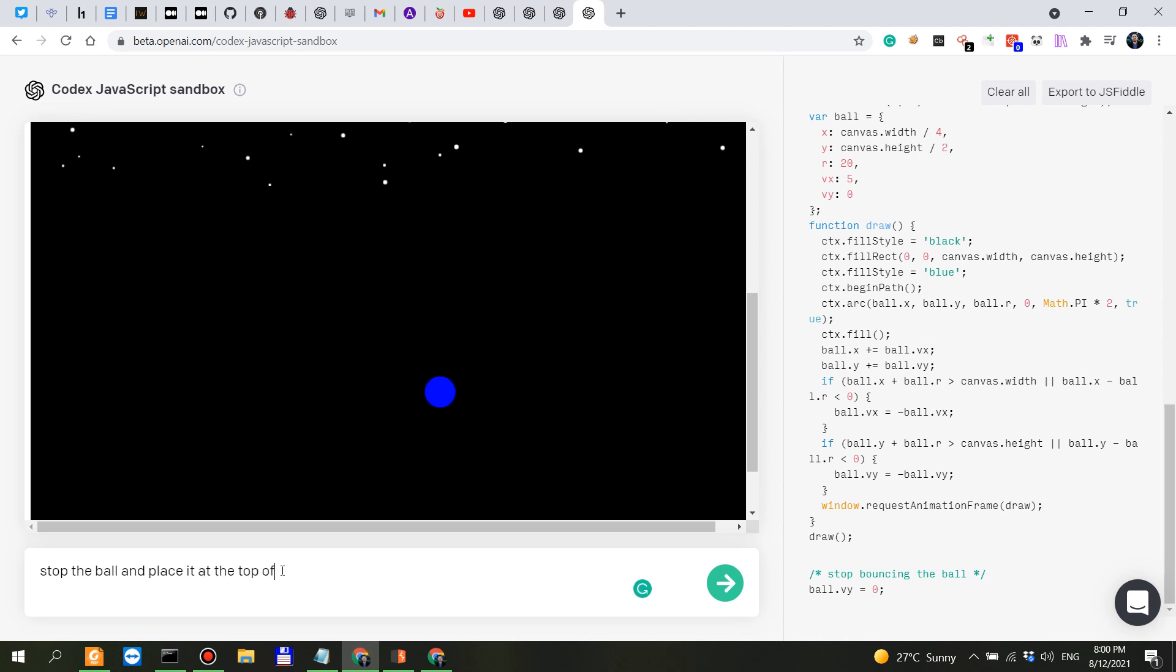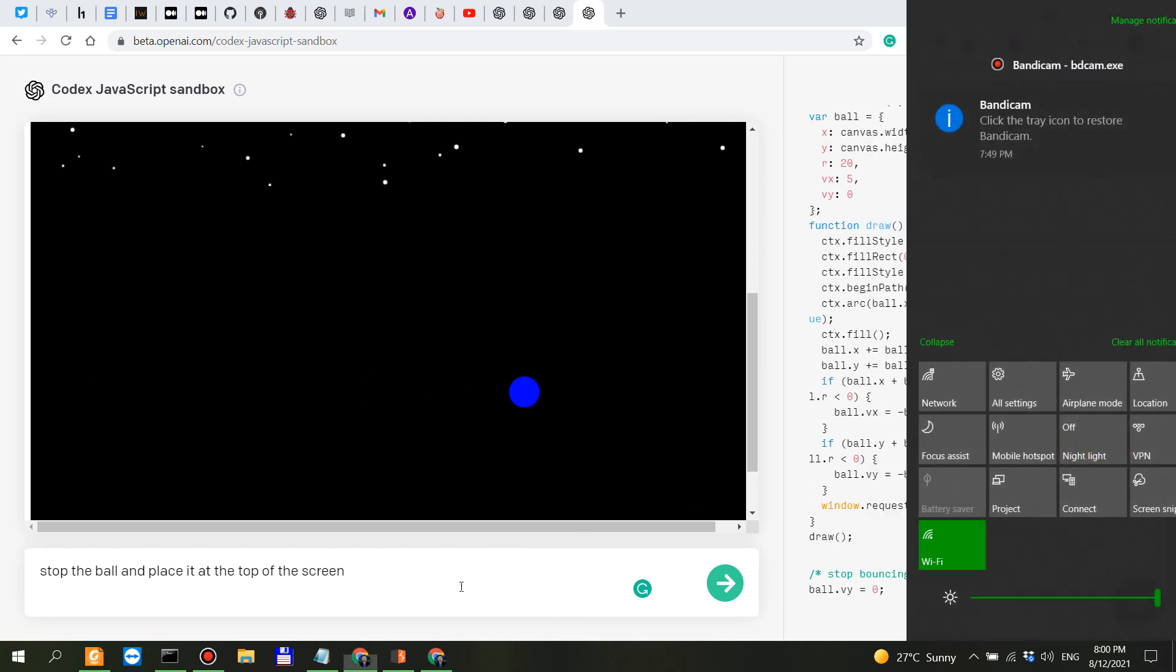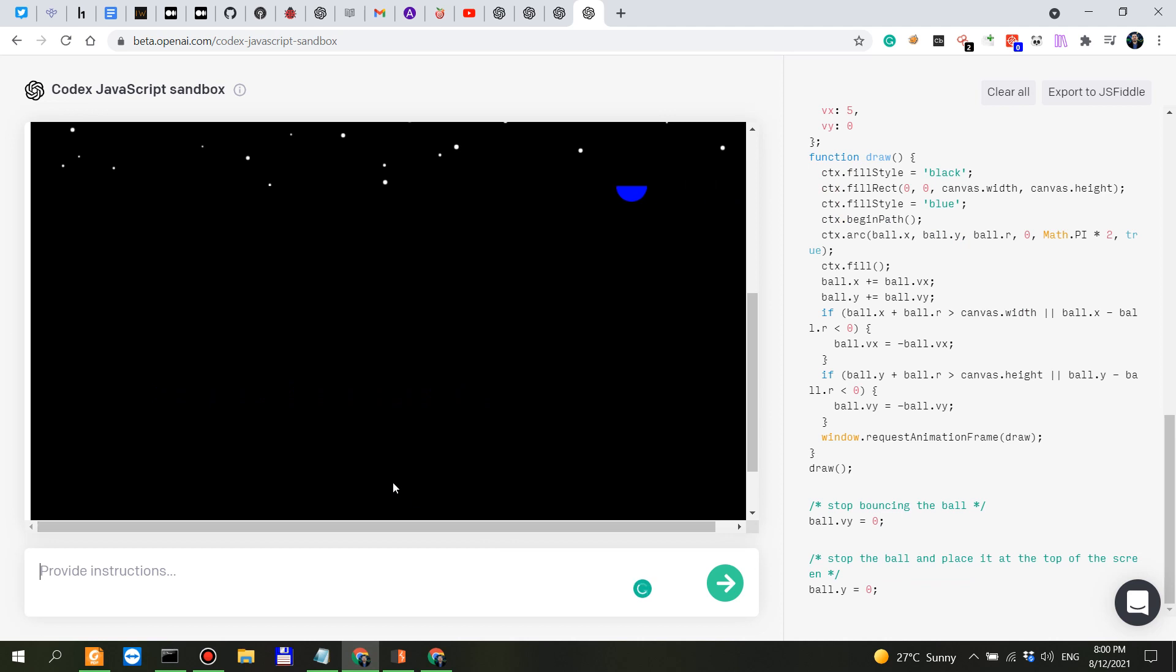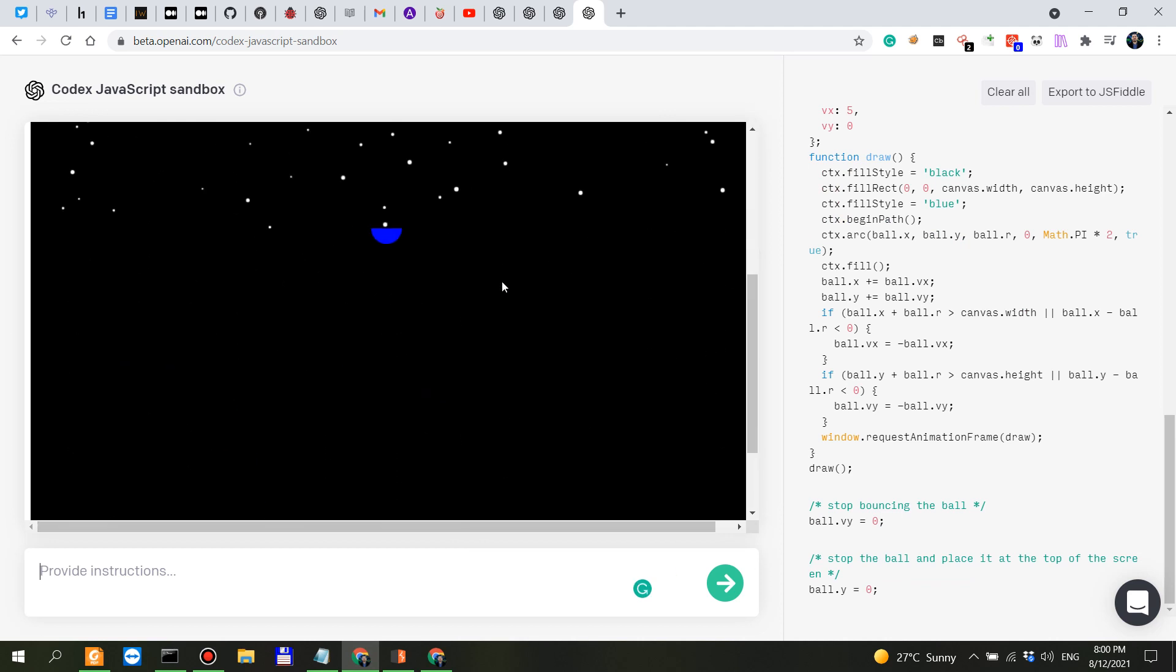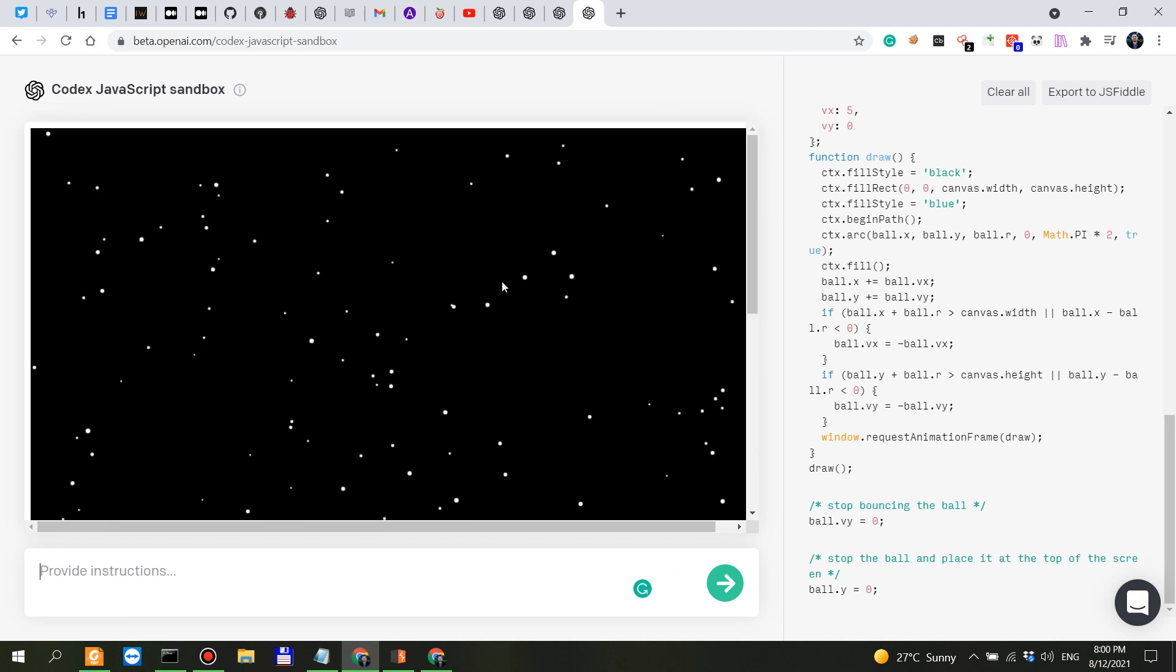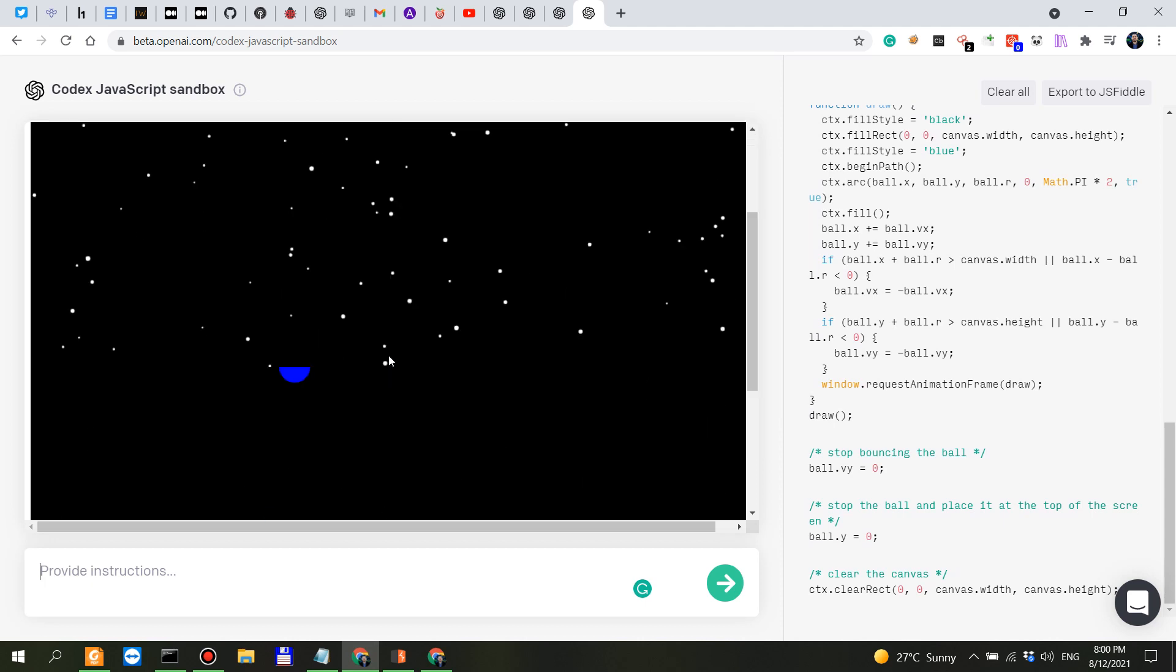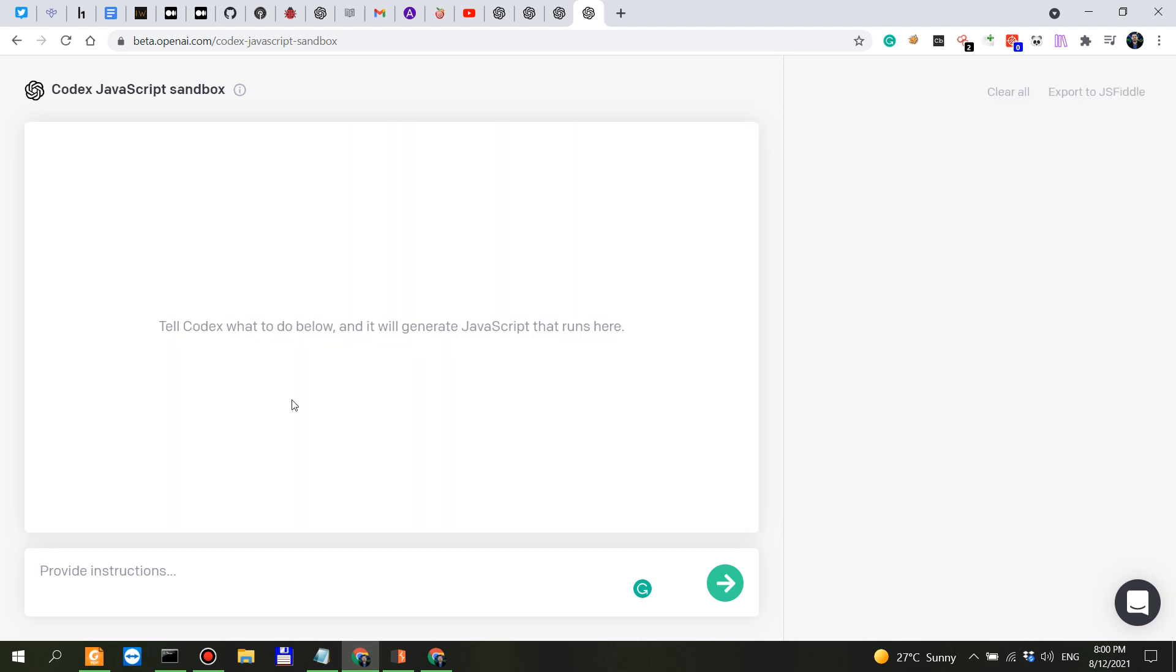at the top of the screen. Let me run this. Clear the canvas. Let's actually clear everything and start over.